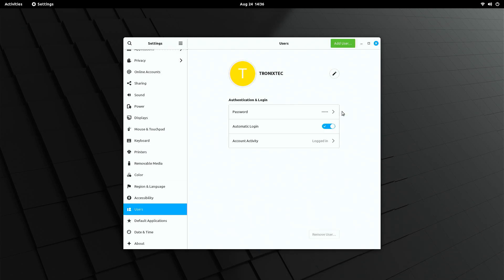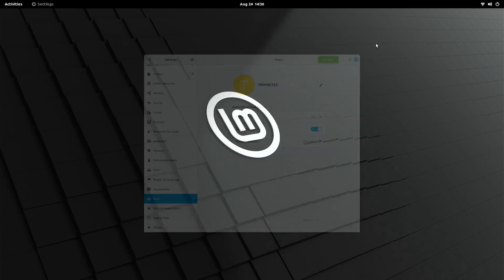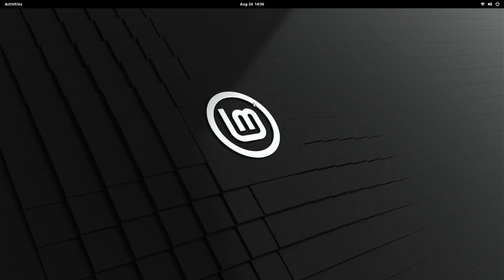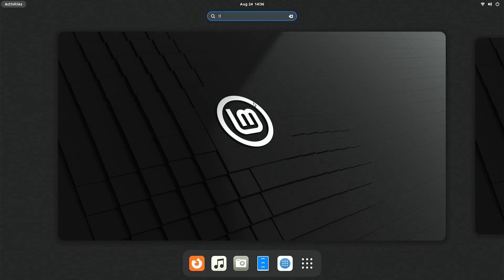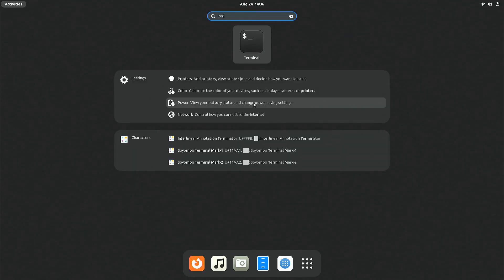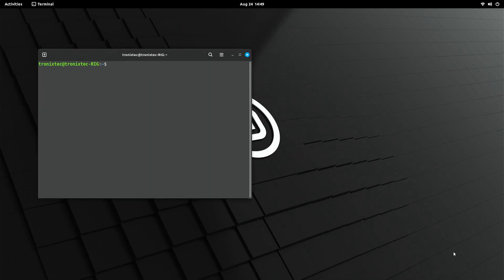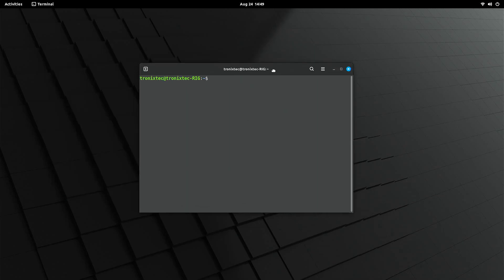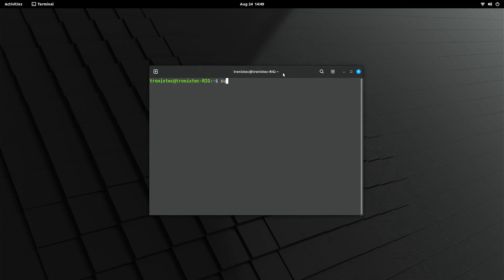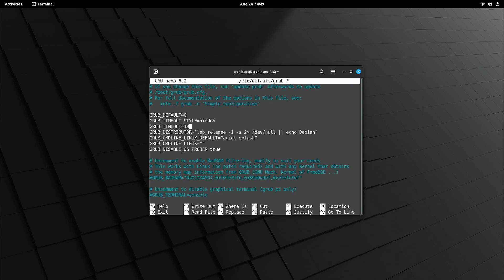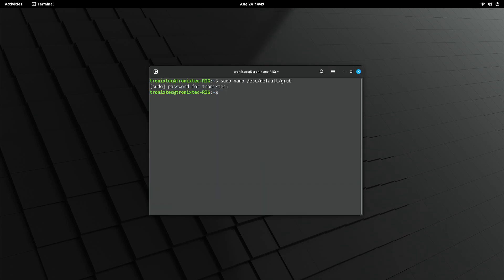Now it's time to reduce the GRUB timeout. To do that, open terminal again and edit the GRUB config file using nano editor. Save the config and exit nano. Now, apply the config. Reboot it to see it in action.